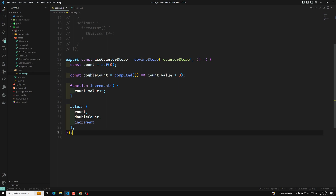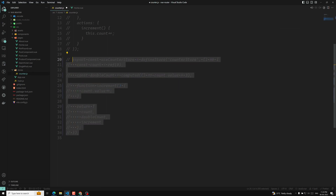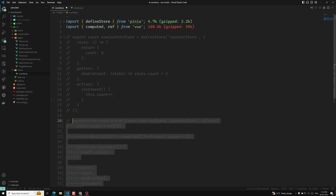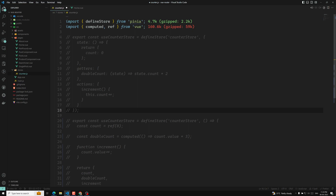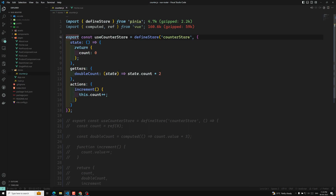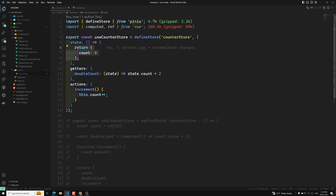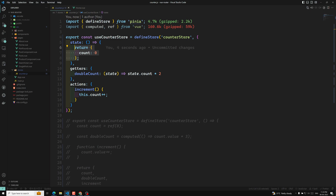Let us comment out the composition API. First, we will see about the options API format. I will be using the options API, and later on you will see about the composition API. Here, we will be having a function which returns the initial state.